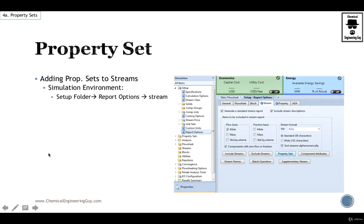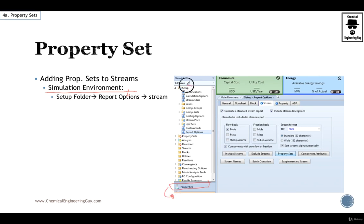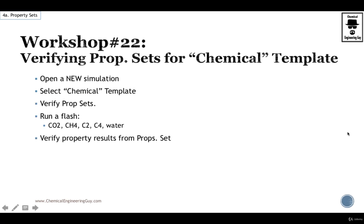Now this is very important. Whenever you want to verify or add property sets to the streams, go to the simulation environment, which is not this one right here, it's this one which is not shown. Then go to setup, go to report options, click on the stream tab, and then add property sets. When you select property sets they will be reported in the simulation environment. Let's check out a workshop about this.